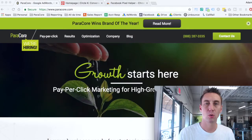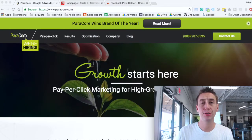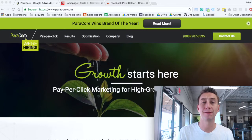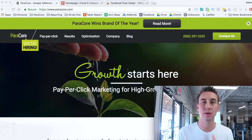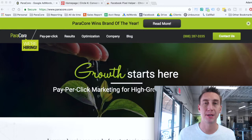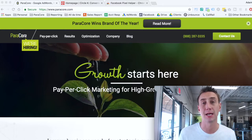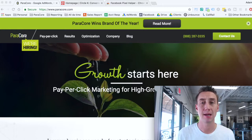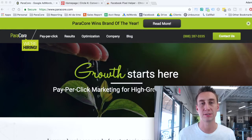Hey everybody, Adam with ParaCore. Today I'm going to tell you how you can determine if your Facebook pixel is installed correctly. We install a lot of pixels at ParaCore for every single one of our clients, and there's a fairly lengthy QA process when it comes to installing pixels.